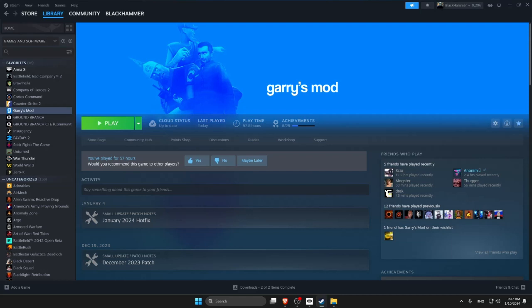Hello everyone, today I'm going to show you how to convert Garry's Mod to VR for the MetaQuest 2 using Oculus Link.